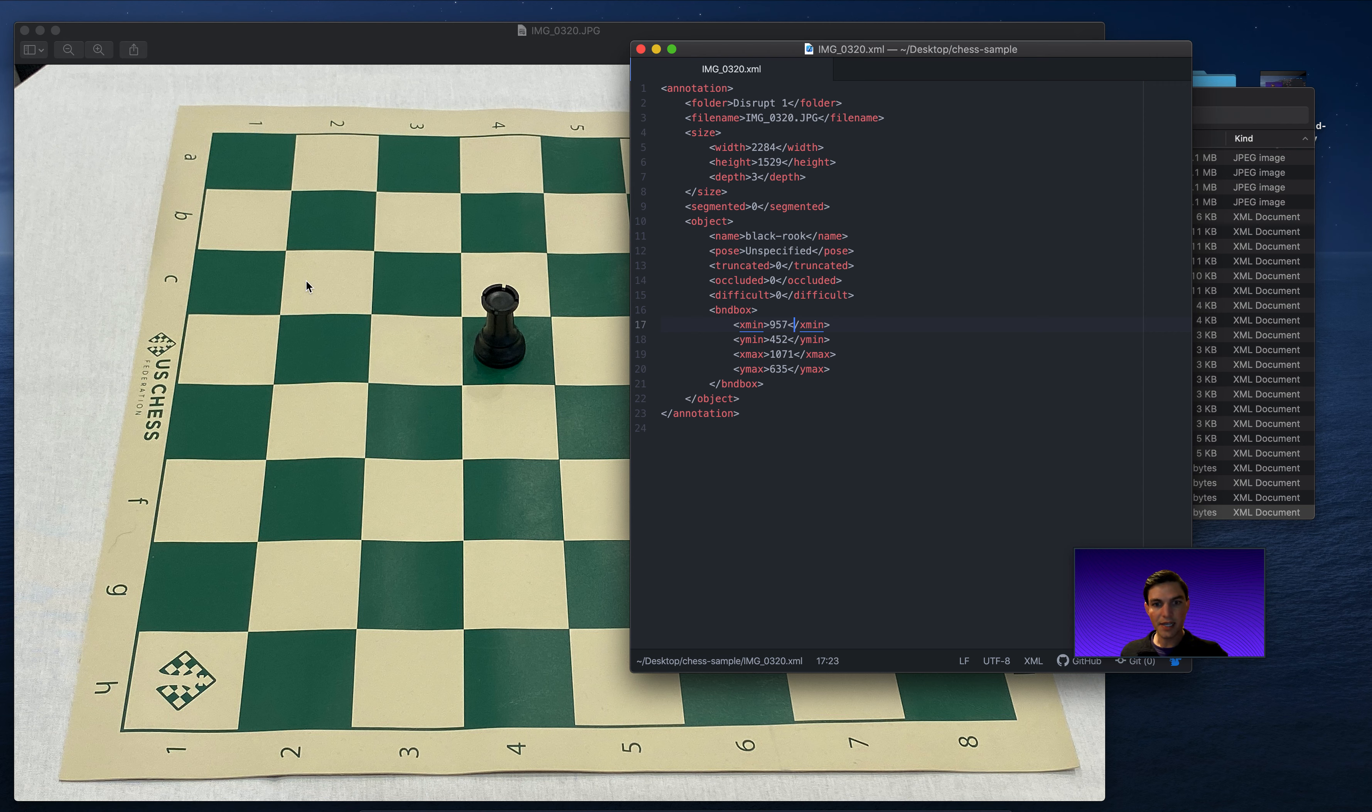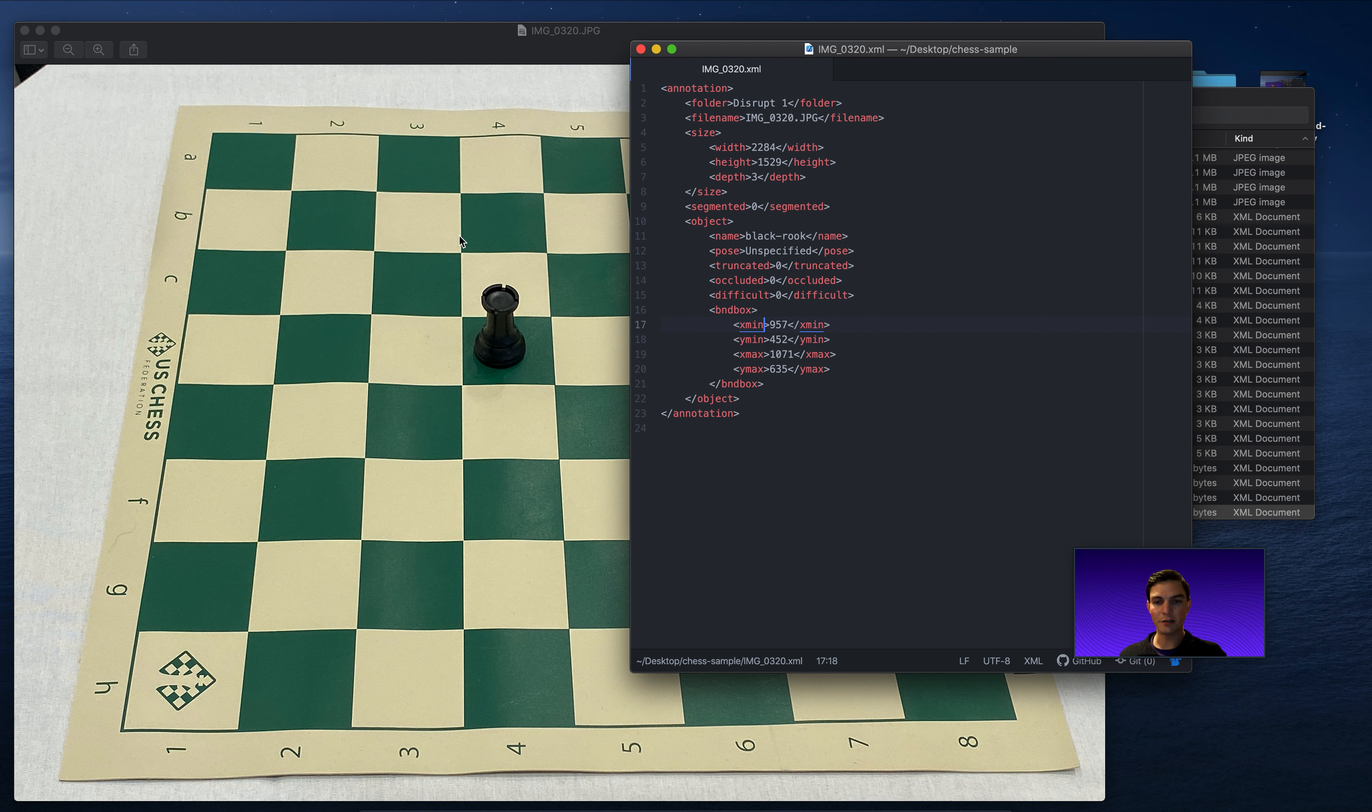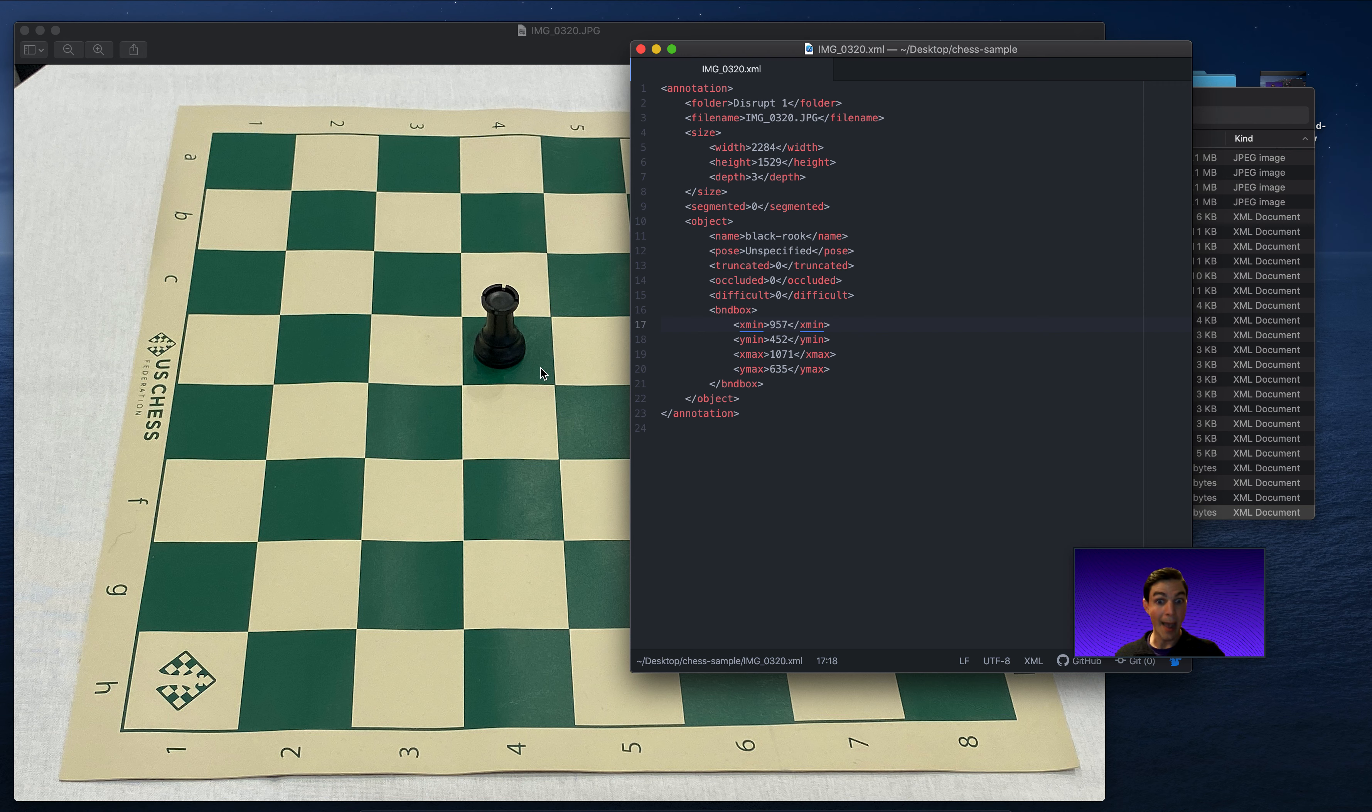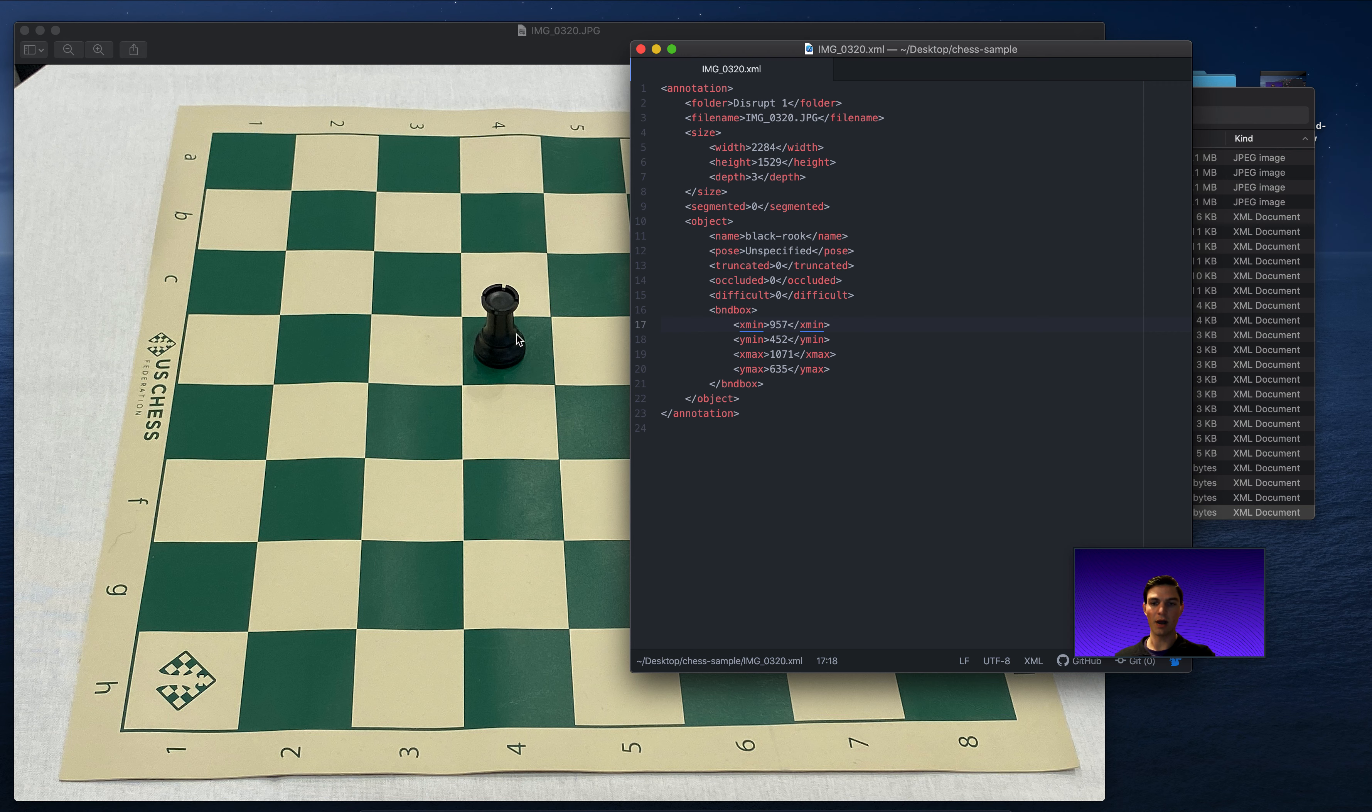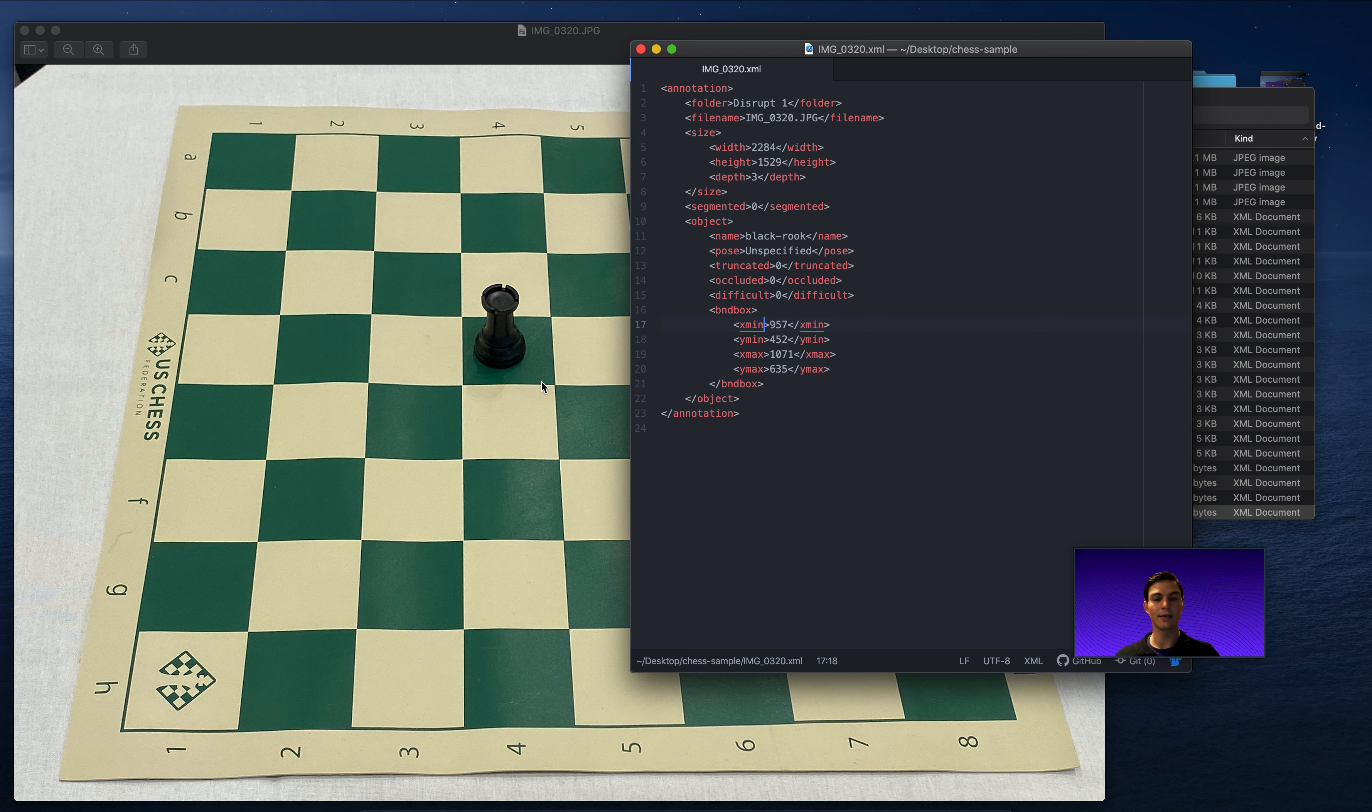In this case, our X-min is 957, and our Y-min is 452. So that's about this point here. And then if I have another point down here, the X-max is 1071, and the Y-max is 635. So the image is a little bit taller than it is wide, or the bounding box is a little bit taller than it is wide. And that makes sense. It fits around this rook quite nicely.